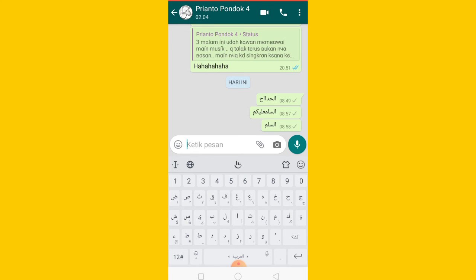Oke kita coba praktekkan ya. Misalkan saya akan menulis Assalamualaikum. Assalamualaikum itu terdiri dari huruf Alif, Lam, Sin, Lam, Mim, Ain, Lam, kita cari yang Ain, Lam lagi, Kap, nah kalian tulis cari yang Kap, baru Mim. Nah kan Assalamualaikum. Nah begitu guys, caranya sangat mudah sekali kan guys.